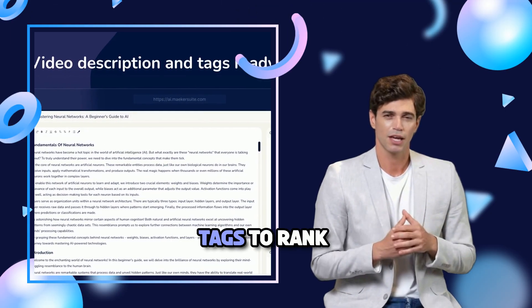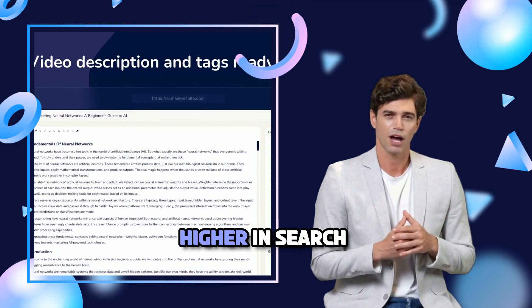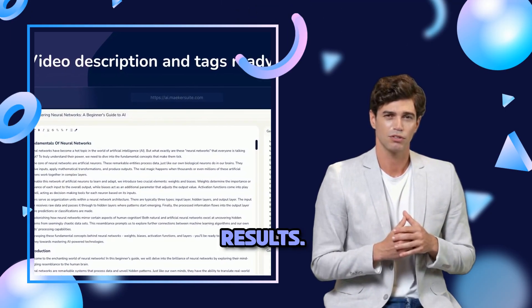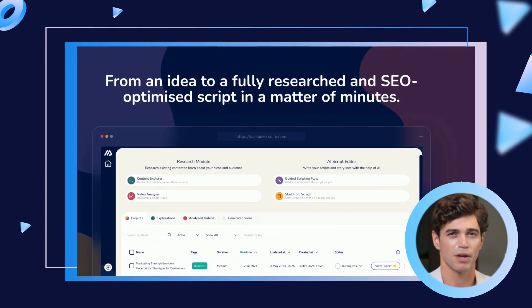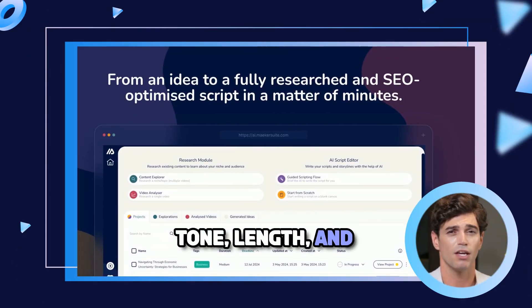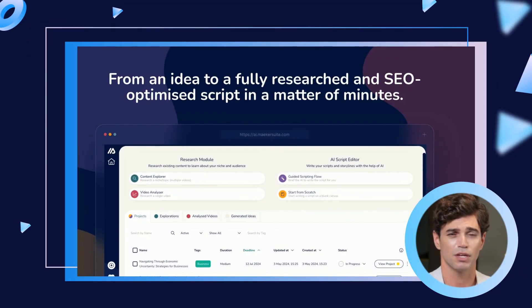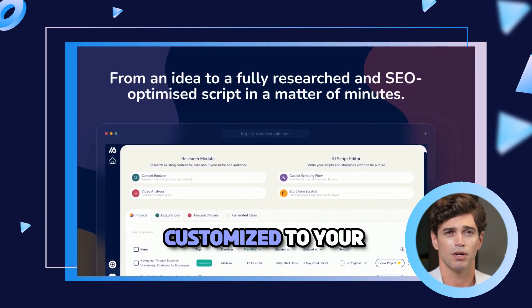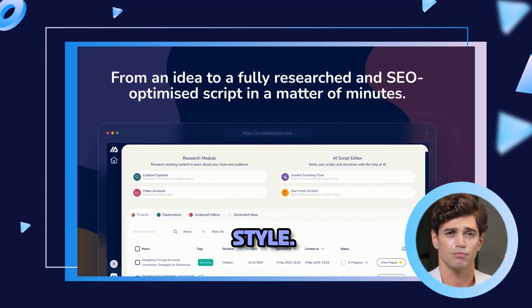Get SEO-friendly video titles, descriptions, and tags to rank higher in search results. Refine your script by adjusting the tone, length, and audience — completely customized to your style.